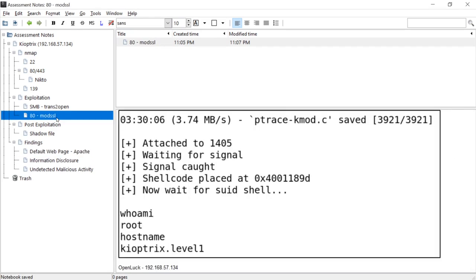Anytime we get access to a machine, this is obviously a critical finding. We just want to keep note of what kind of things we're finding, take good pictures, etc.